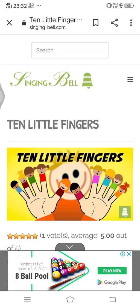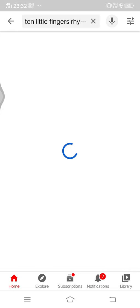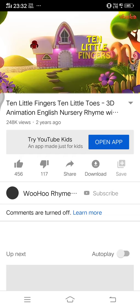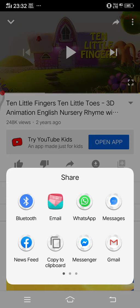Now the next thing we're going to see is how to copy a link for a video. I'm going to go to YouTube and search for the same — '10 Little Fingers.' I'll press Search, take this one, and open it up.